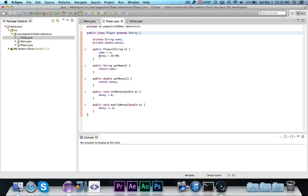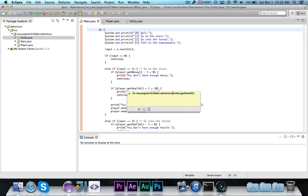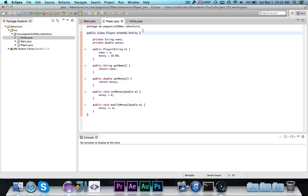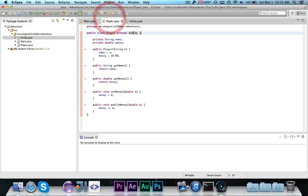So, even though it's not explicitly defined in here, over here, get health, you can see, get health is contained in entity, but since player is an instance of entity, it extends entity, and it inherits everything from entity, that it also inherits the get health method.